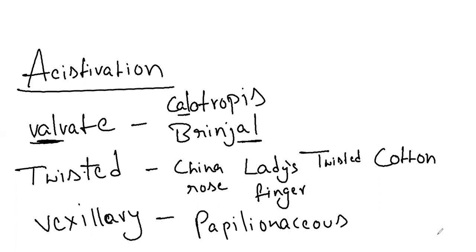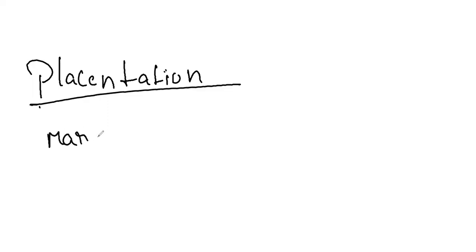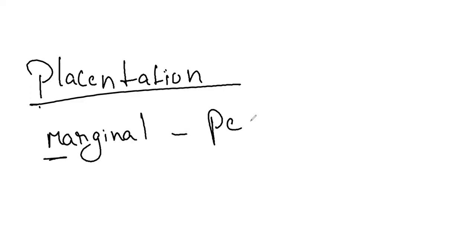And next we have the placentation. Marginal, marginal remember M for M mattar, mattar means pea, so pea is marginal.